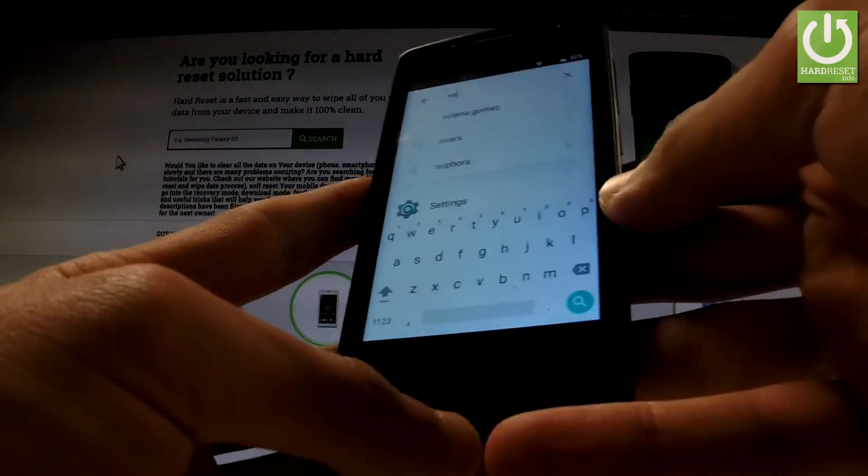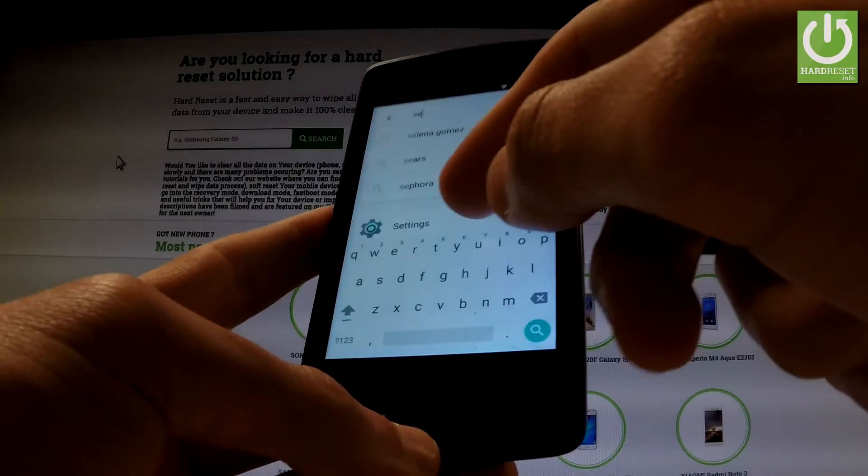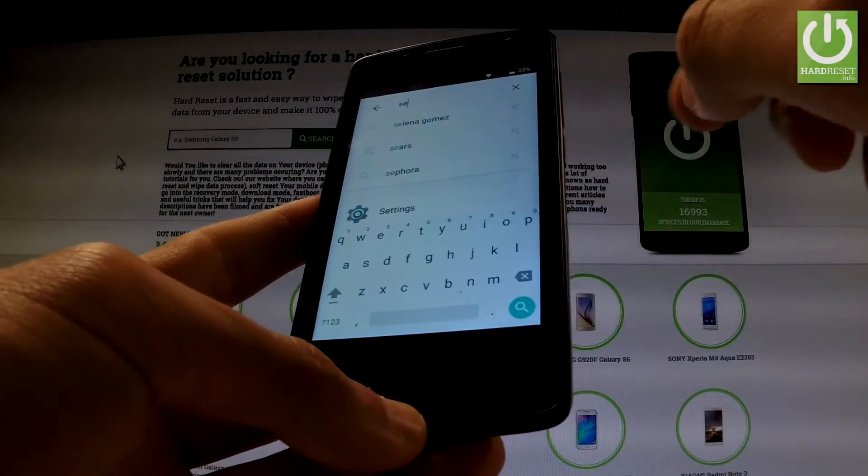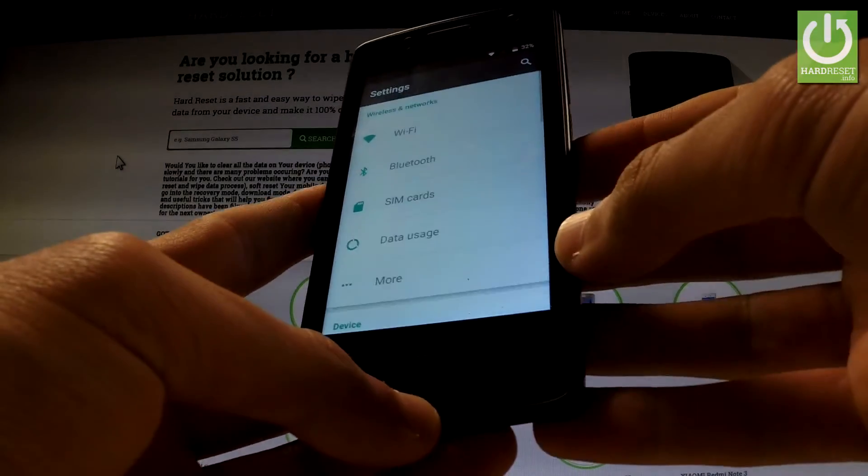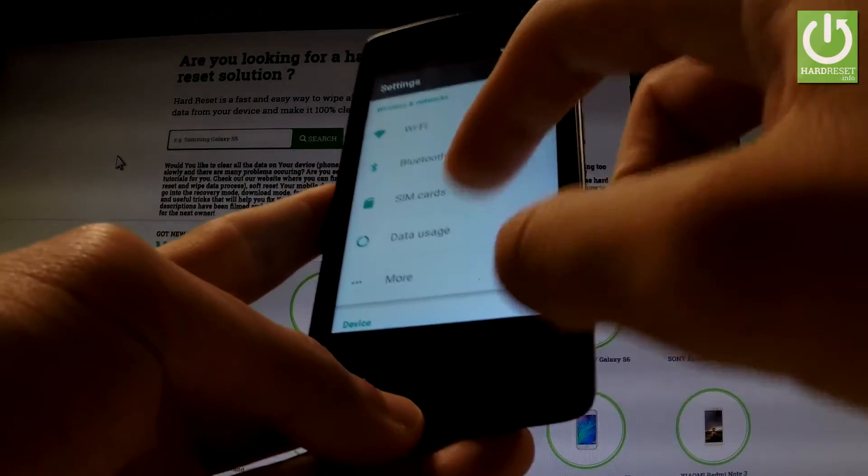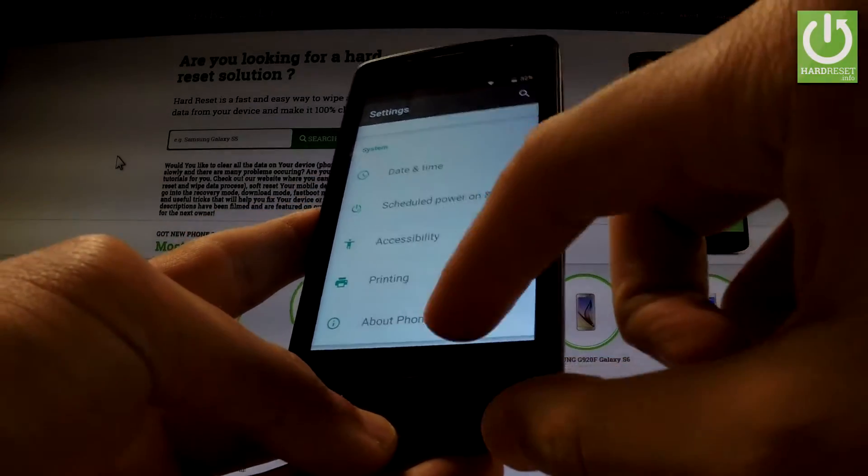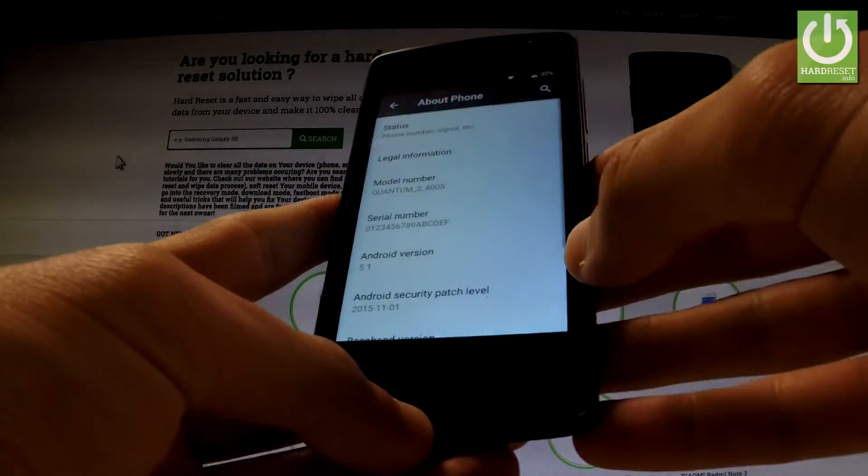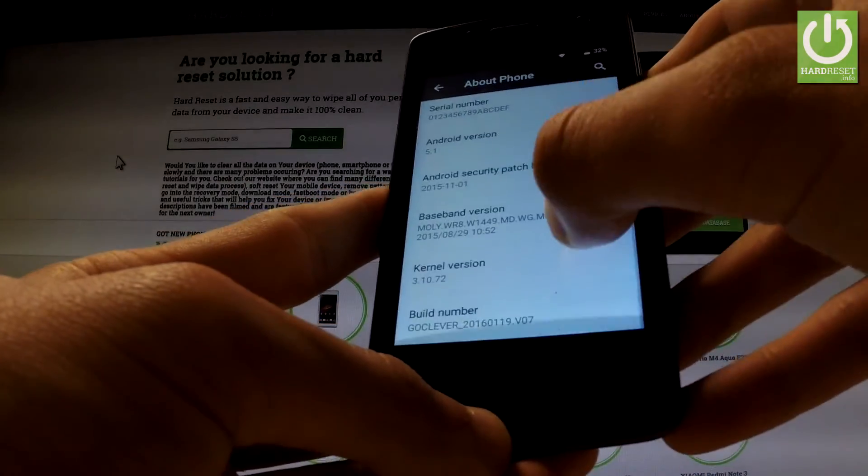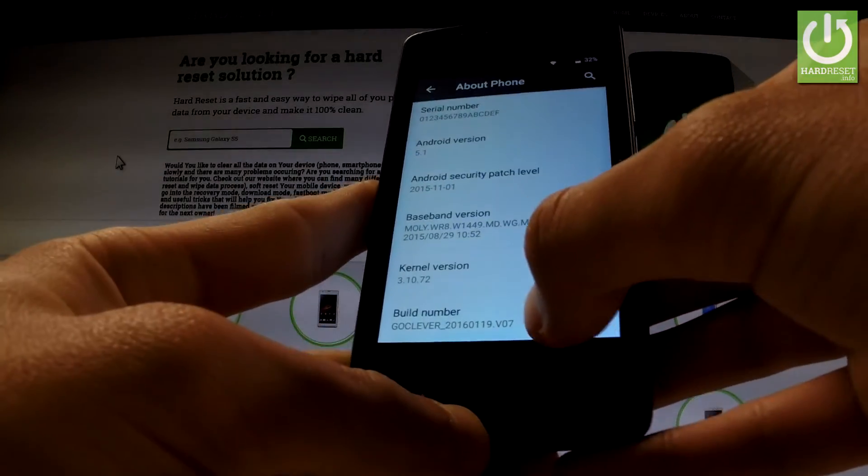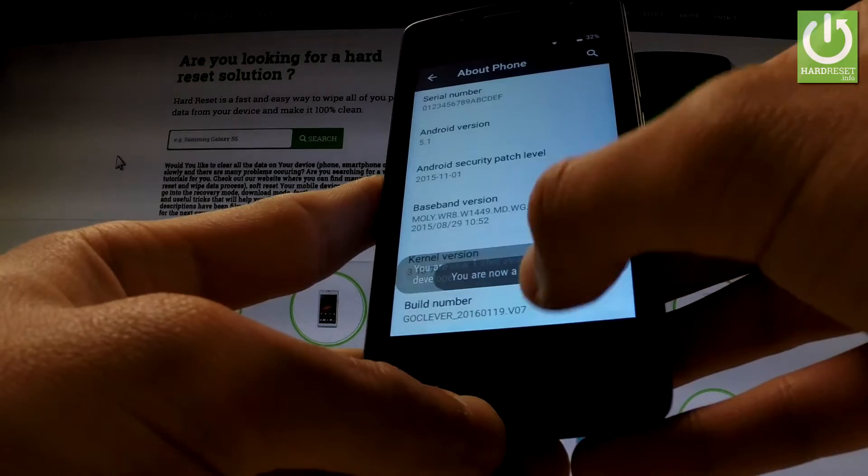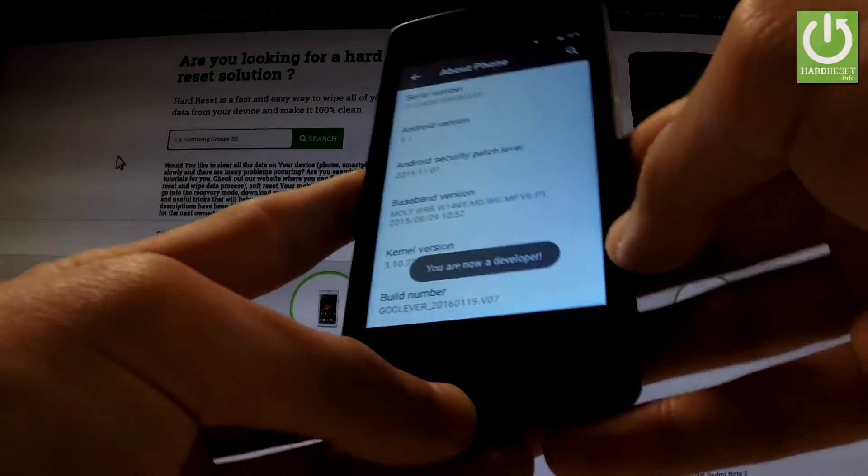As you can see, the Settings application just pops up, so let's choose it. Then scroll down to the bottom of the list and select About Phone. Scroll down again and tap a couple of times on Build Number and you are now a developer.